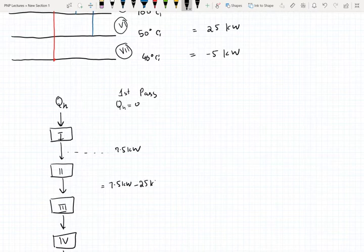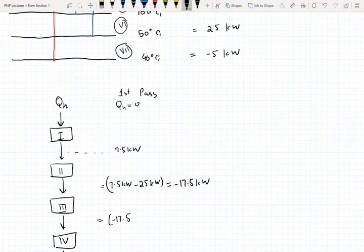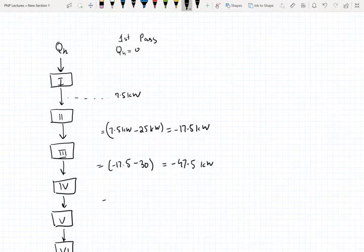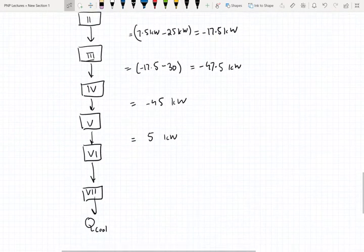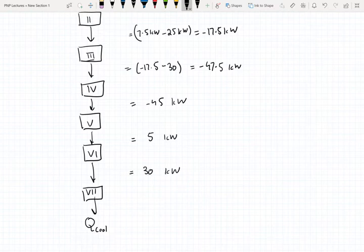The energy coming down from the second interval is going to be 7.5 minus 25, so the cumulative enthalpy is negative 17.5. For the third interval it's negative 17.5 minus 30. Continuing for all intervals, you get negative 45, negative 5 kilowatts, then 30 kilowatts for the second-to-last interval, and 25 kilowatts for the last interval.